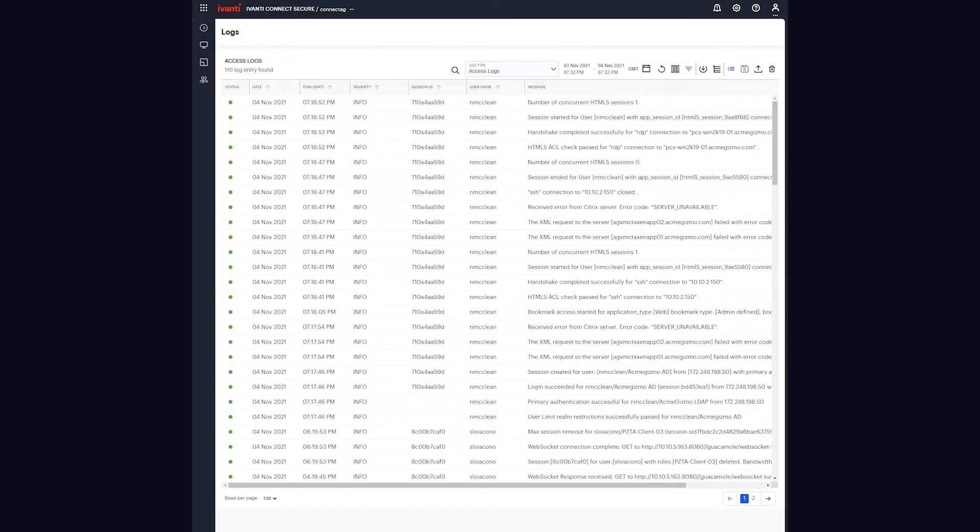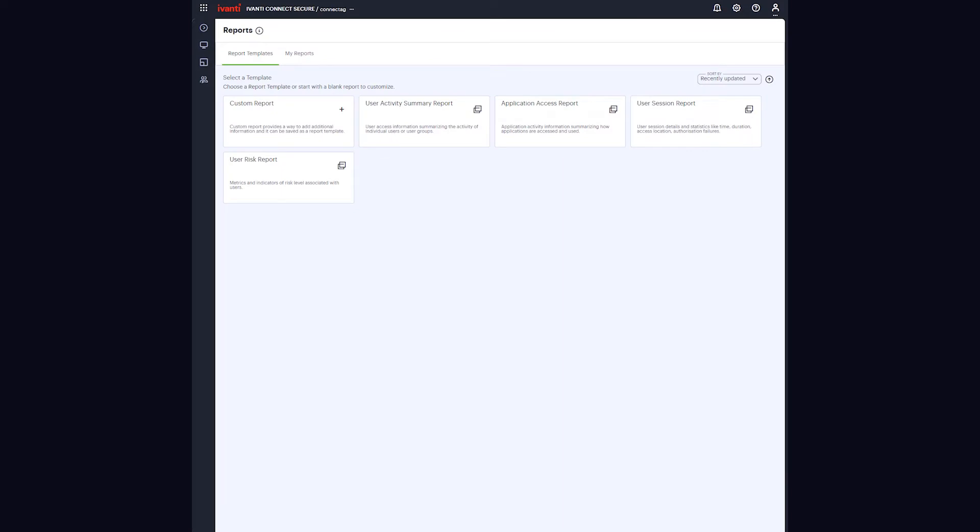Enhanced centralized logging empowers administrators to monitor the health and activity of their ICS deployment, and powerful new reporting tools let administrators generate, filter, and schedule custom reports for either on-demand or scheduled delivery.